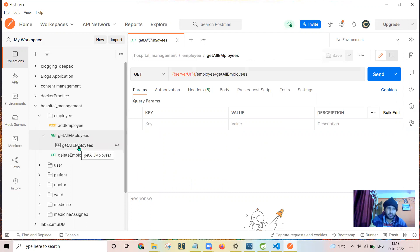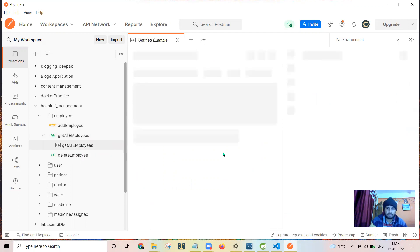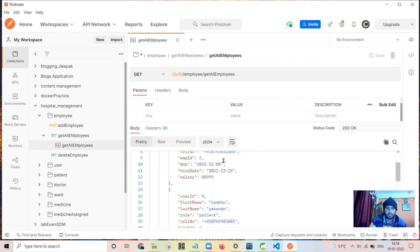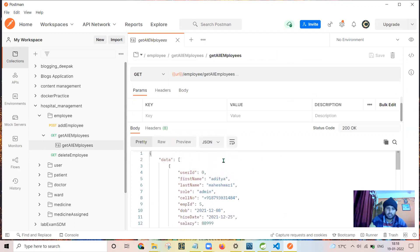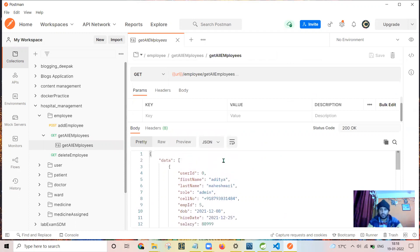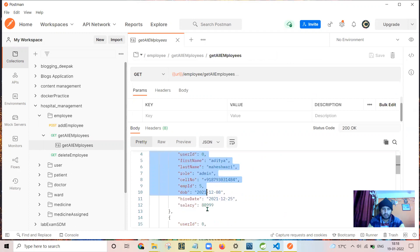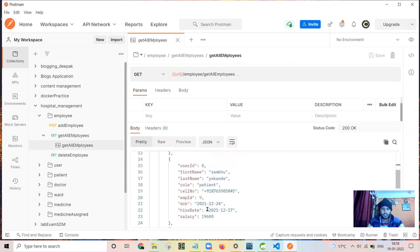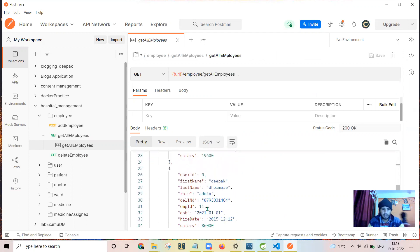After firing the query for get all employees, data will be received in this format. This is the data which is received.